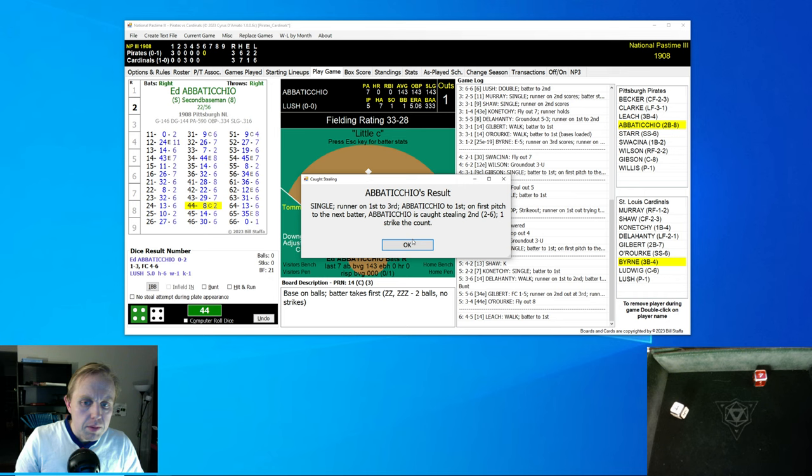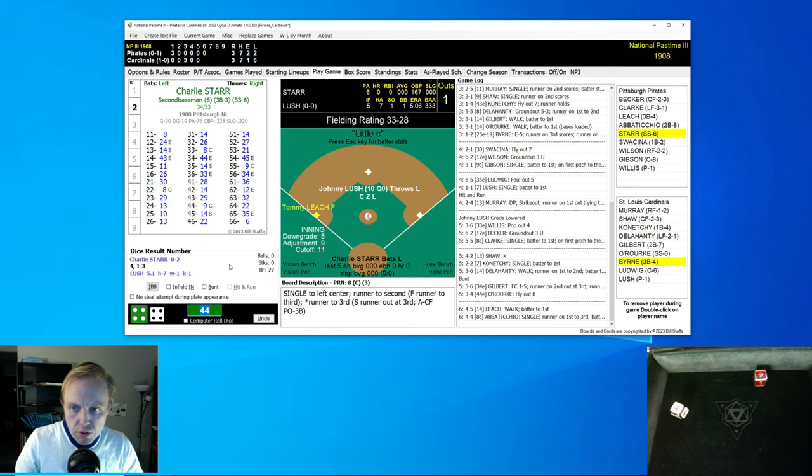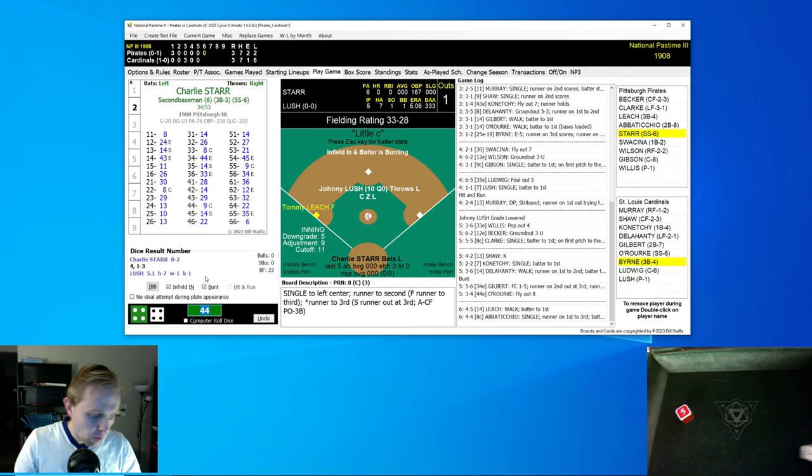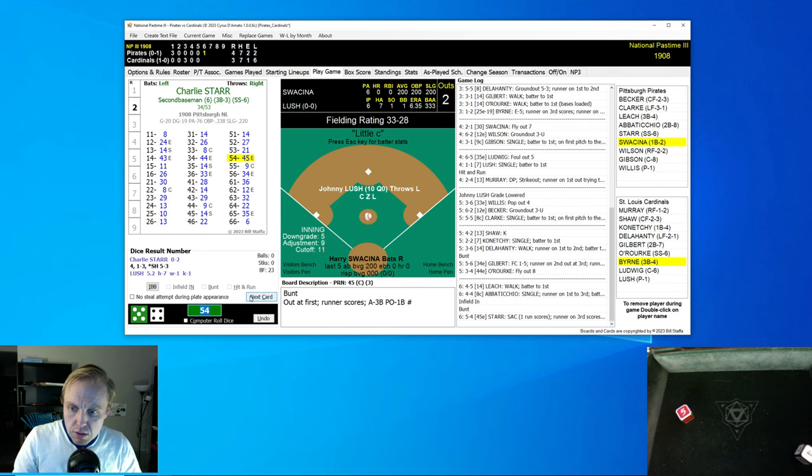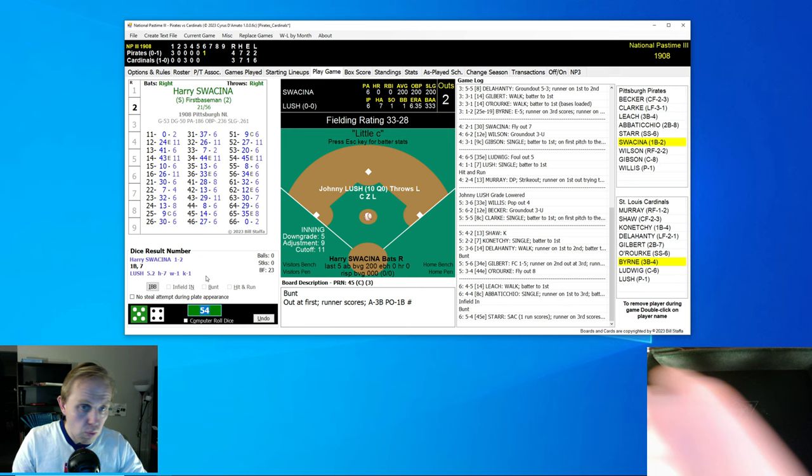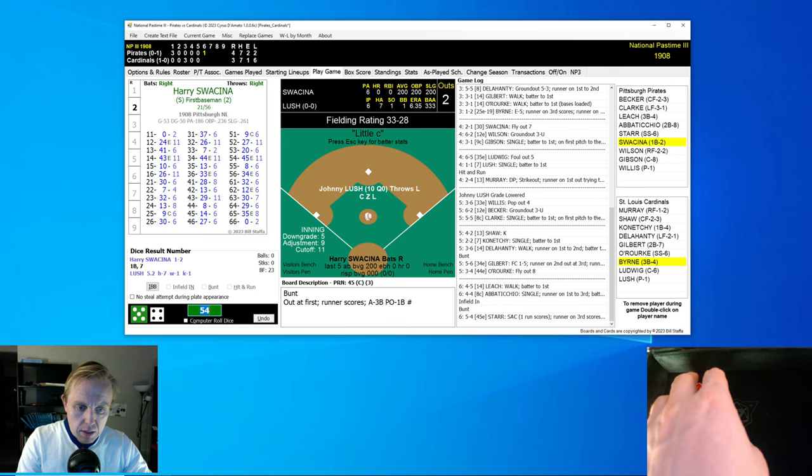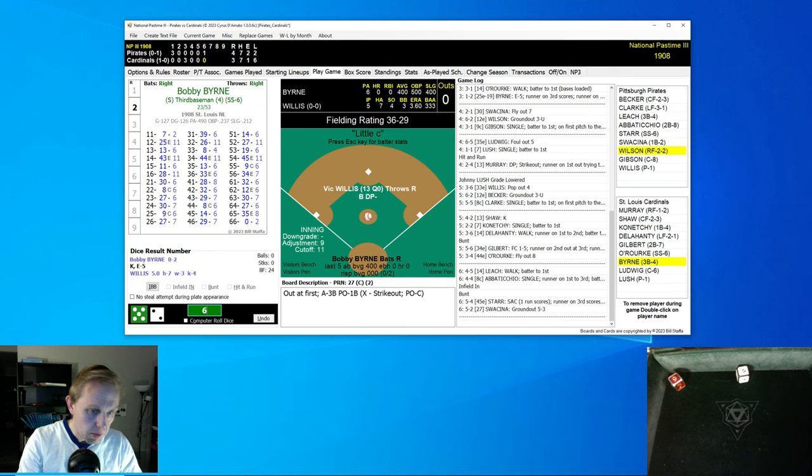Bottom of the fifth, 3-3 the score. Shaw strikes out. Konechi gets a base hit, single to right field. Willis is a little bit wild and he ends up walking Delahanty. Billy Gilbert bunts and Willis fills his position well, throws the ball over to Leach, gets the runner at third base. Two outs. Patsy O'Rourke flies out to center field.